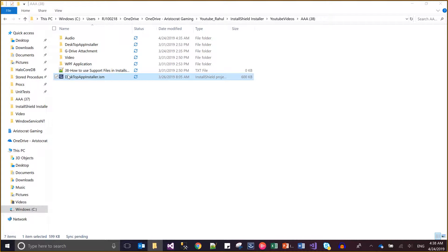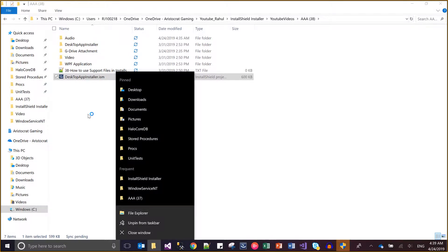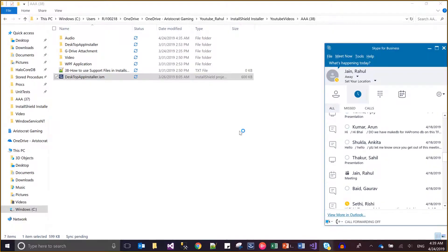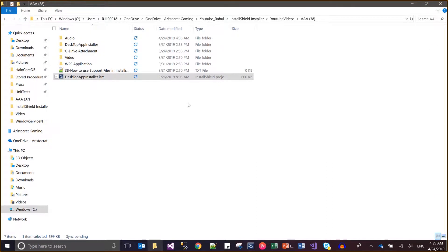Today I am going to show you how we can add any EXE to our installer sheet to be invoked as support. Let me open the installer sheet first. Sometimes what happens, we need to create or call some logic which will support my installation or uninstallation.